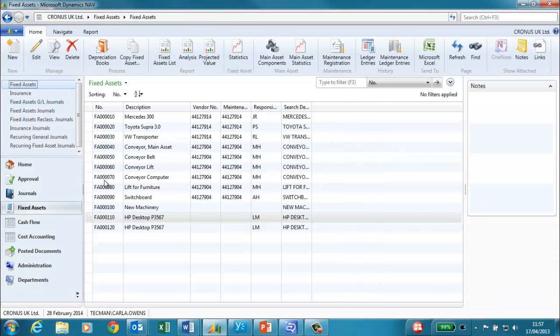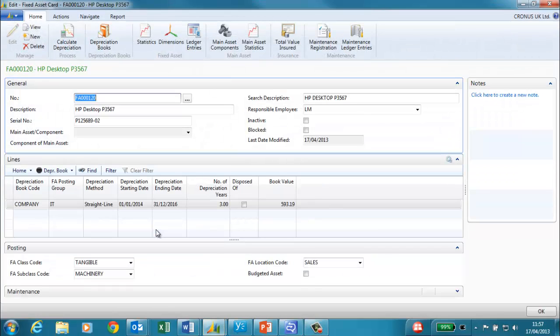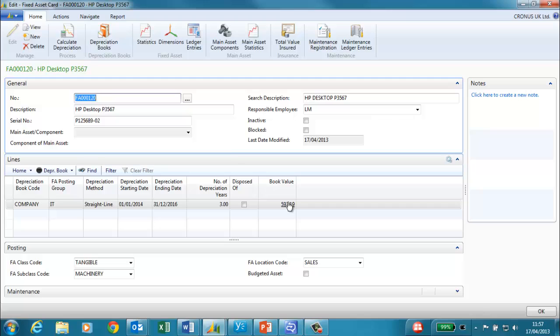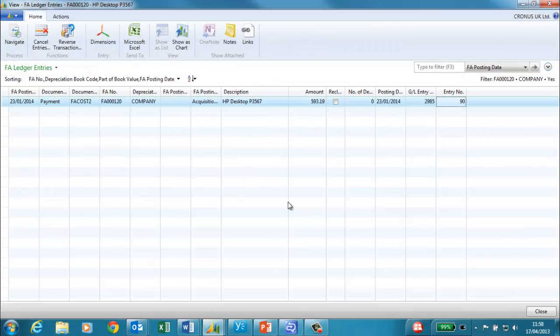If we now return to our fixed asset card we can see that the book value has been entered. This is the £697 less VAT. If we click on the book value we can see the fixed asset ledger entries that make up this value.